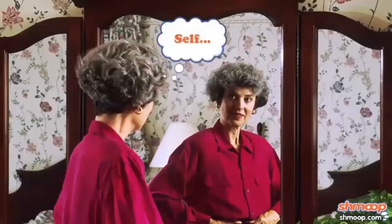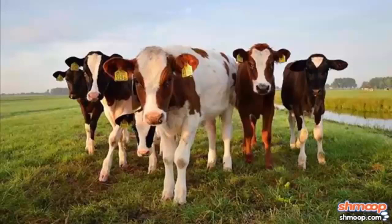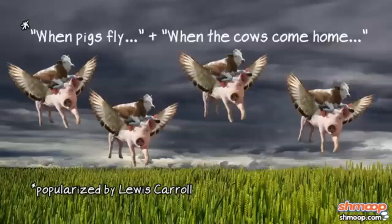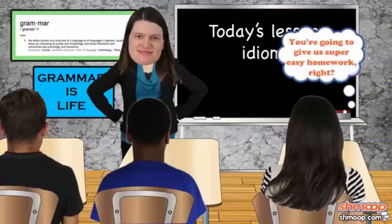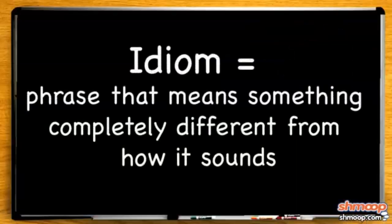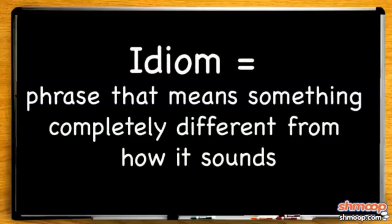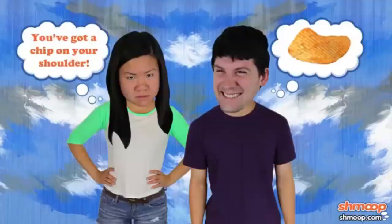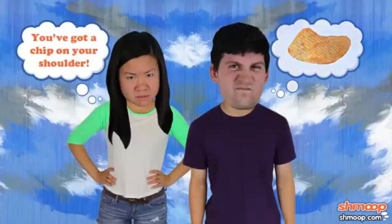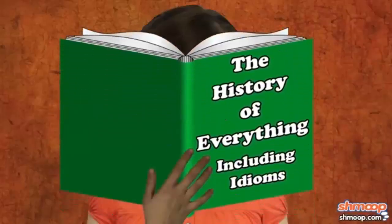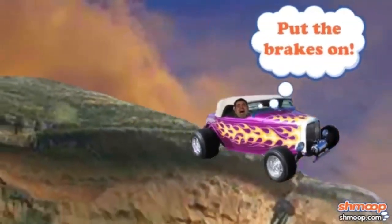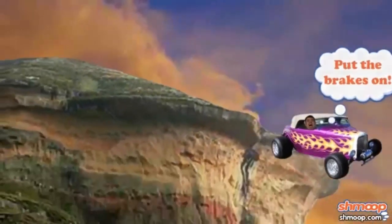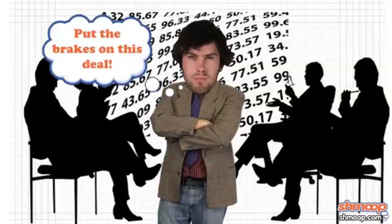You may have been asking yourself, when will I finally outgrow the need for shmoop? The answer, when the cows come home on a bunch of flying pigs. Yeah, we said that. An idiom like a lifetime of painless homework is a whole load of nonsense. It's never going to actually happen. An idiom is a phrase that means something completely different from how it sounds. If idioms were taken literally, we'd all be very confused and disappointed. Idioms are kind of like slang, in that they usually have some historical origin. So maybe one time, someone said this phrase, and in that precise instance, it made some sense, so more people started saying it, and now it makes zero sense and sounds sort of weird, but we still say it.